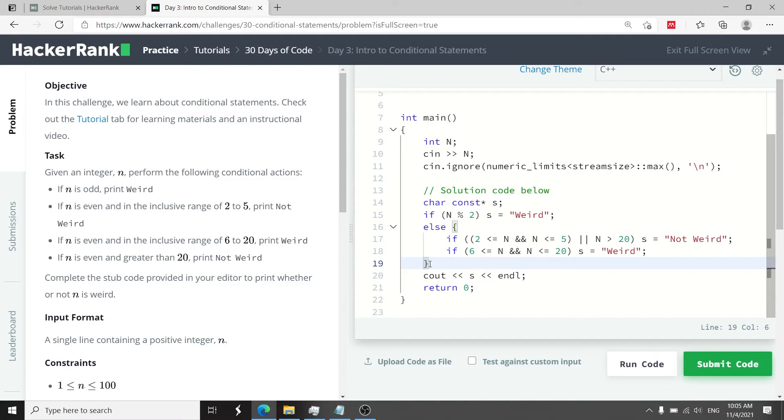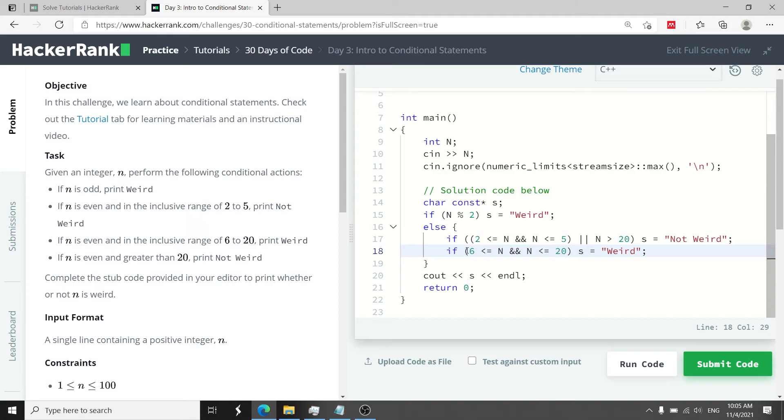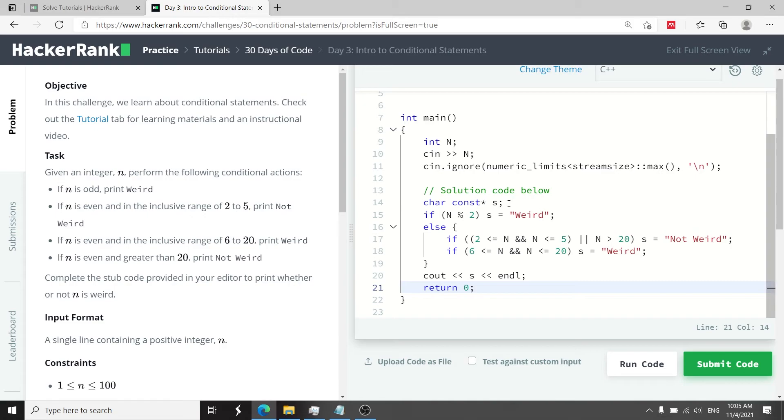Otherwise if n is still even but it is within the inclusive range of 6 and 20 which is what I have here then I can store the value weird inside of s. To print the value of s here on the console I can use cout just like this.